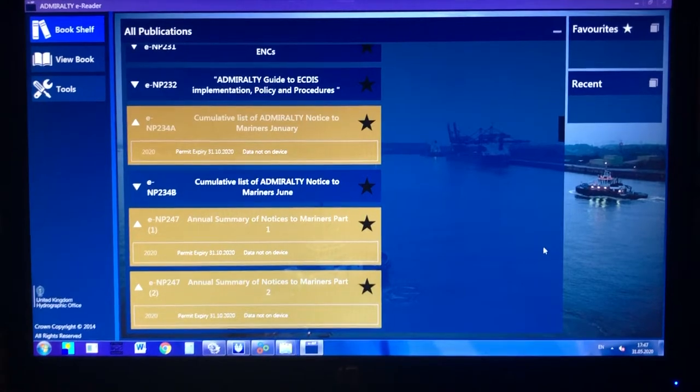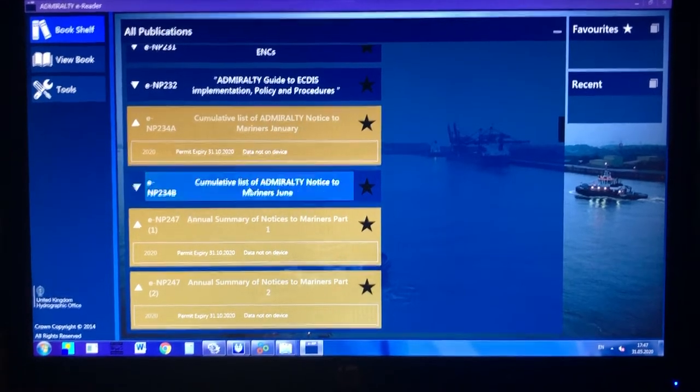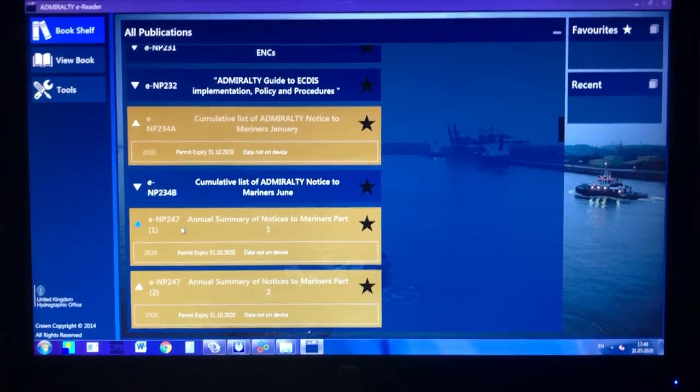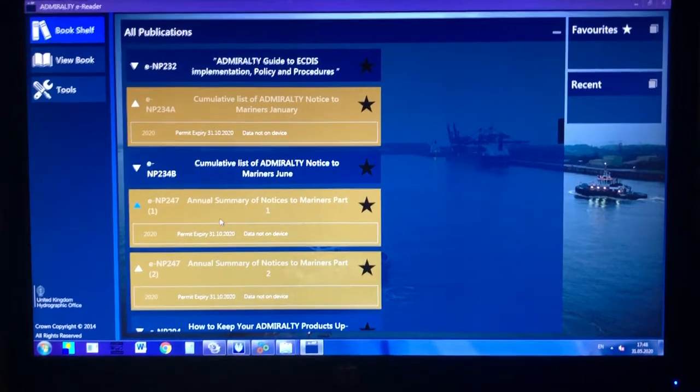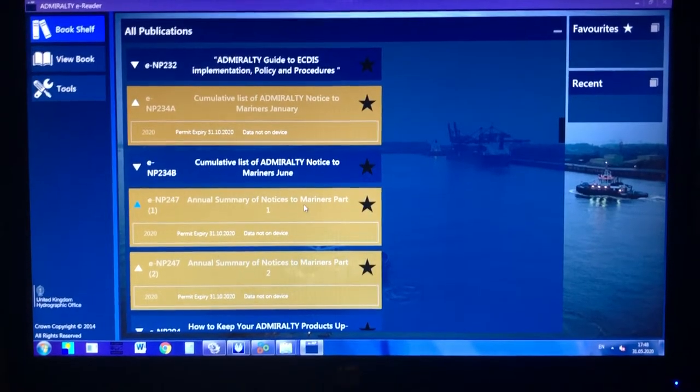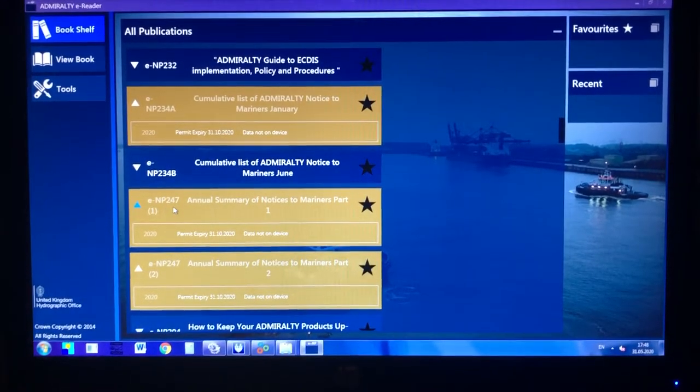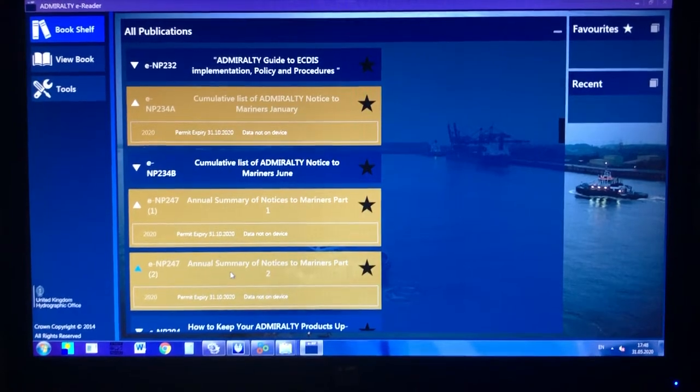For example, I'm going to show you the cumulative list of annual summary of notices to mariners part 1, E&P 2471 and 2472.